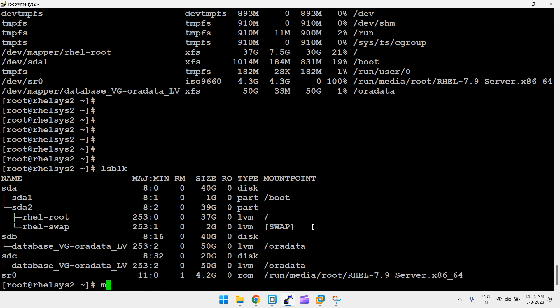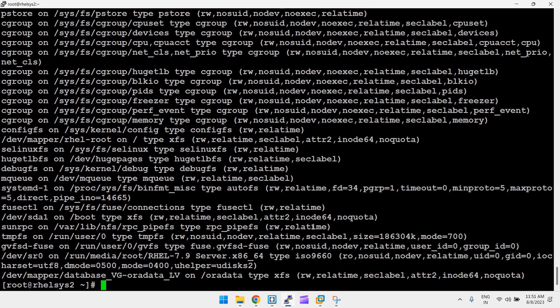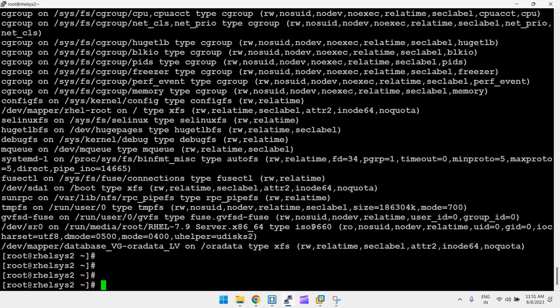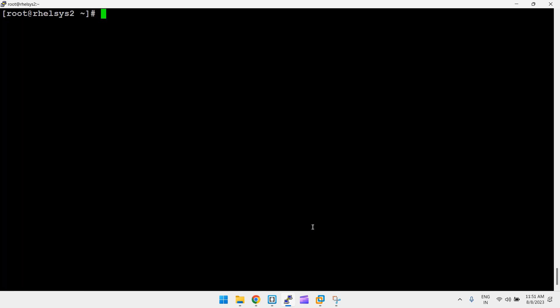Running df -h shows the filesystem is now 50 GB — it was 35 GB before, plus 15 GB added. You can also verify with lsblk and the mount command.